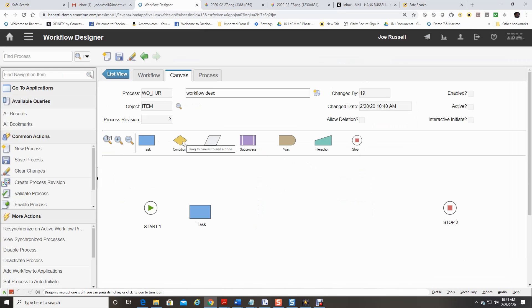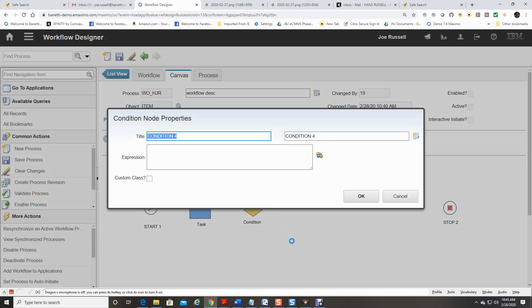You can also set up escalations based on elapsed time frames to include reassignments and email notifications. Condition node indicates an evaluation of the record based off of data in the record.